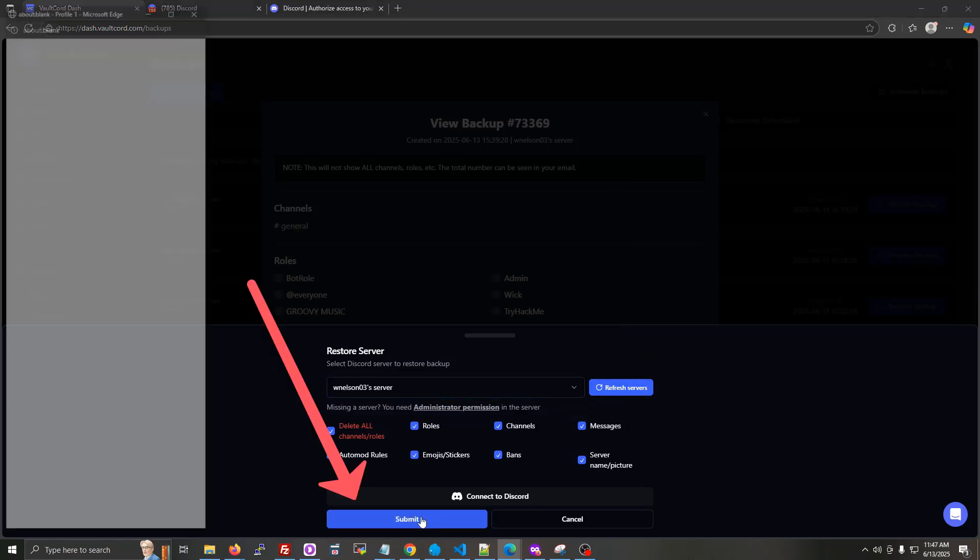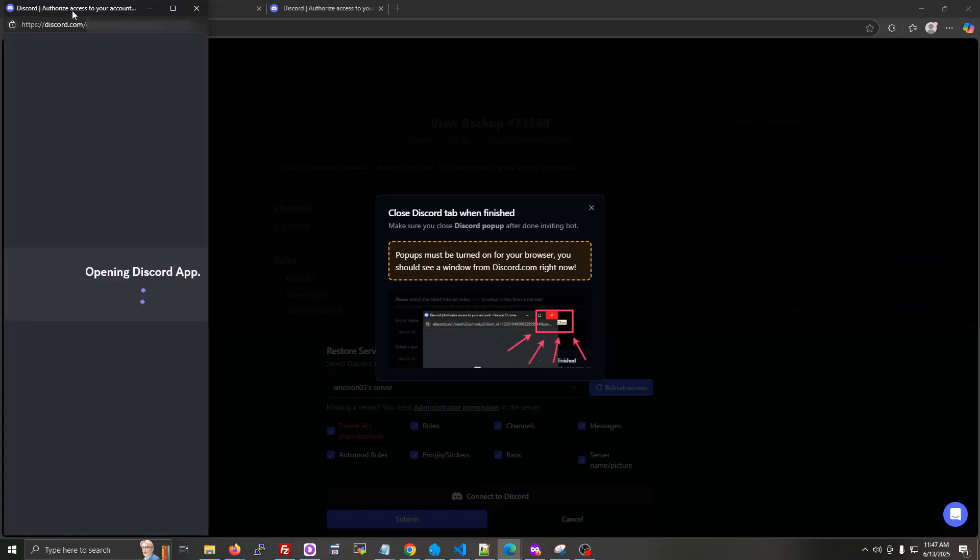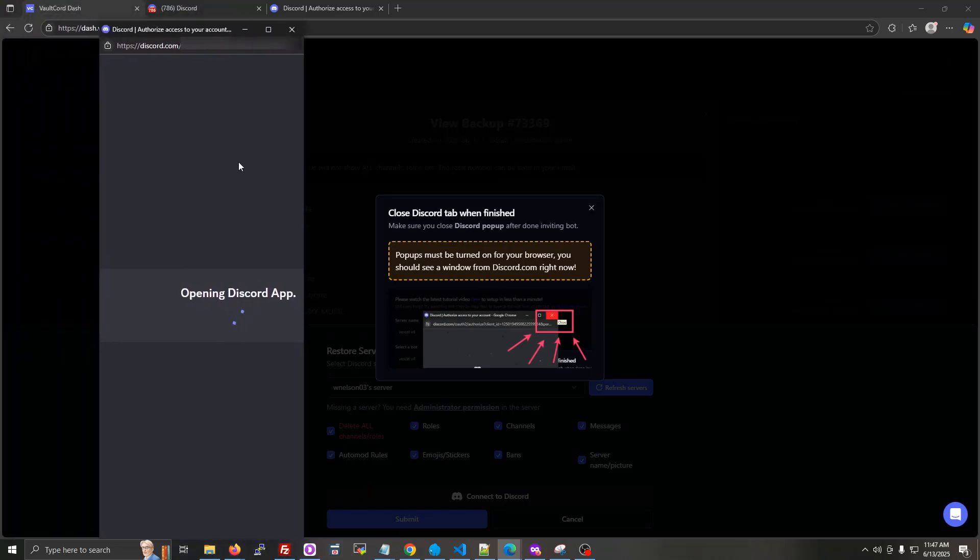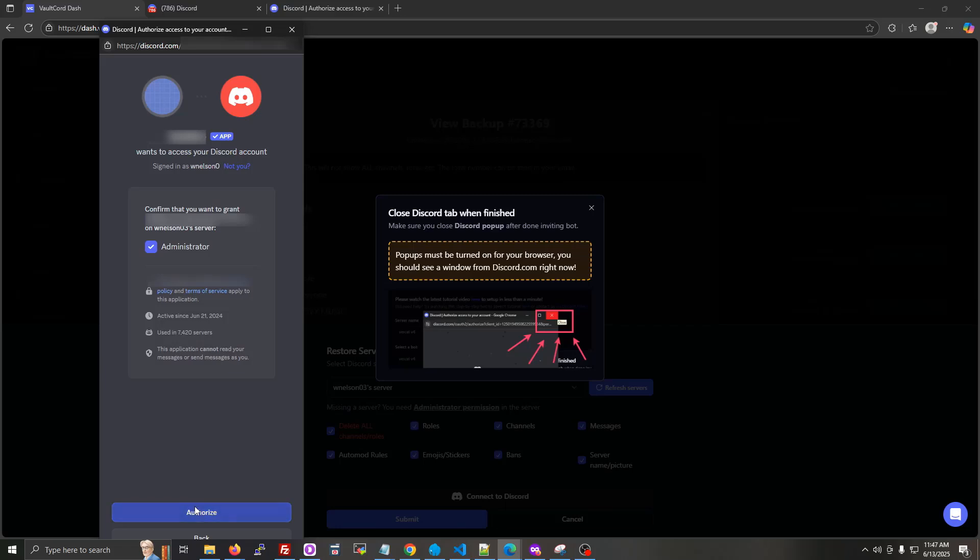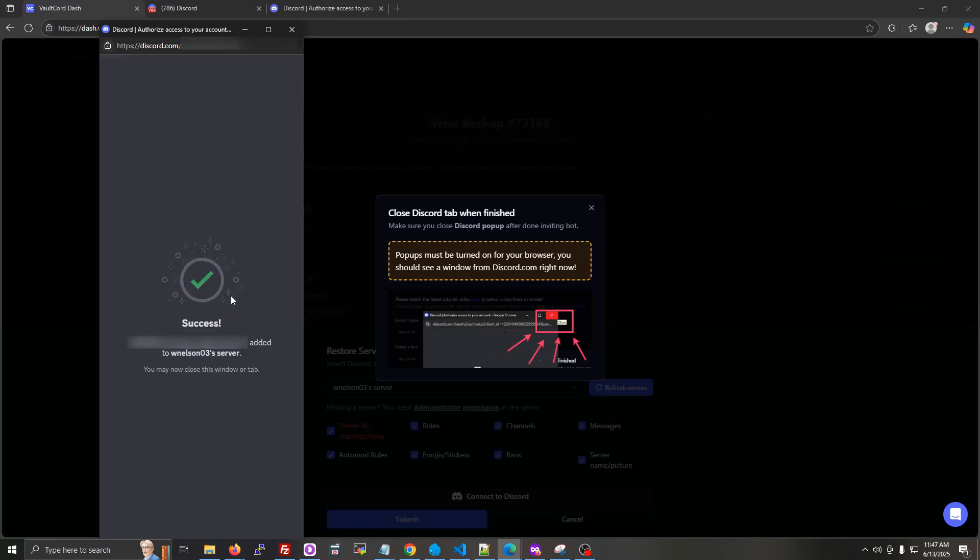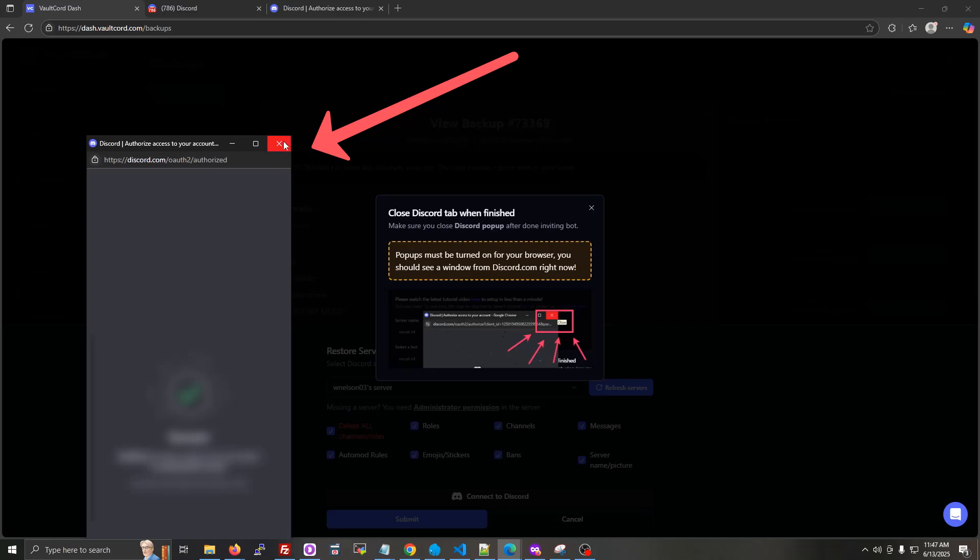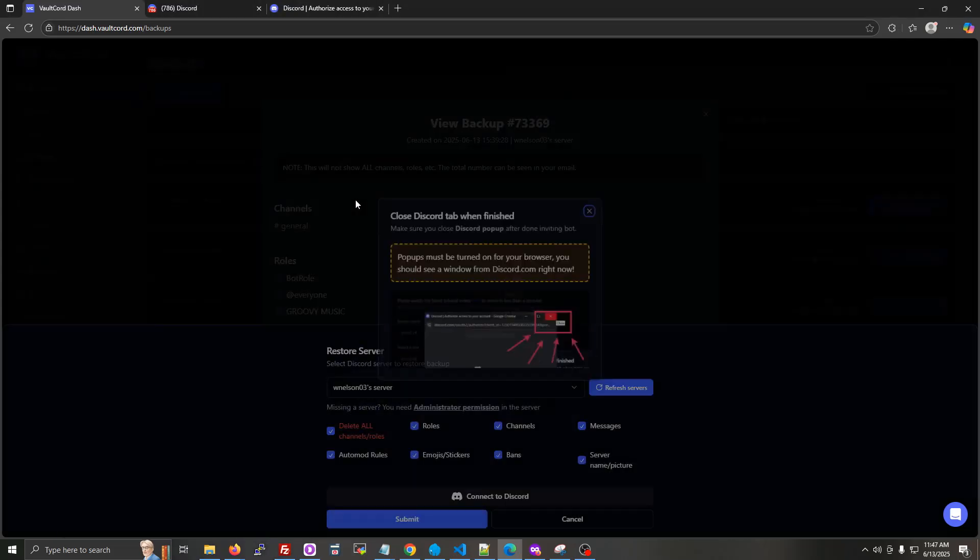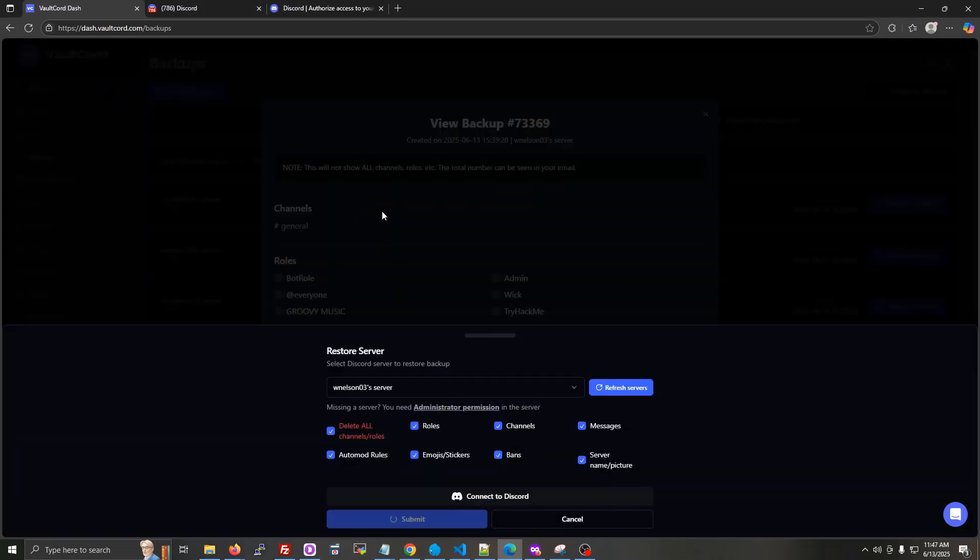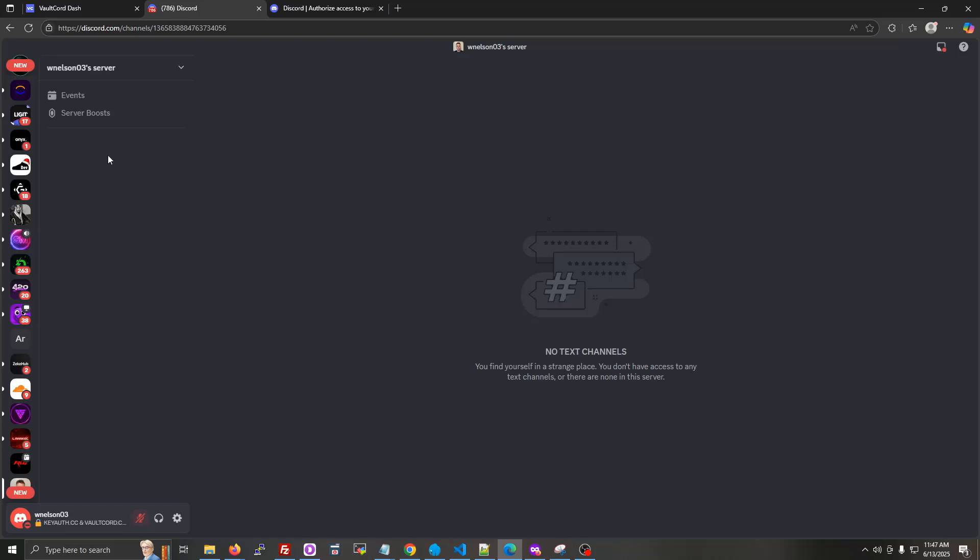Now click submit. I kicked the bot so I can show you, I'm going to invite the bot again. So click continue, click authorize. Now click the X button at the top corner of the page of the window or the tab. Click the red X, and the restore is beginning.